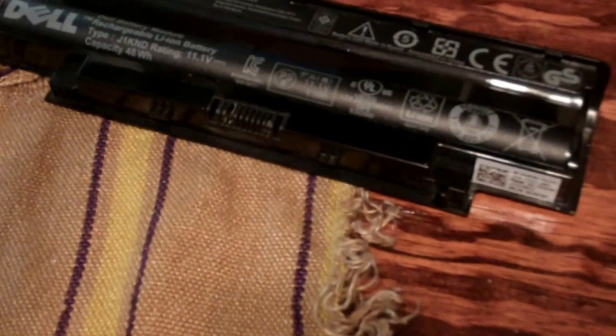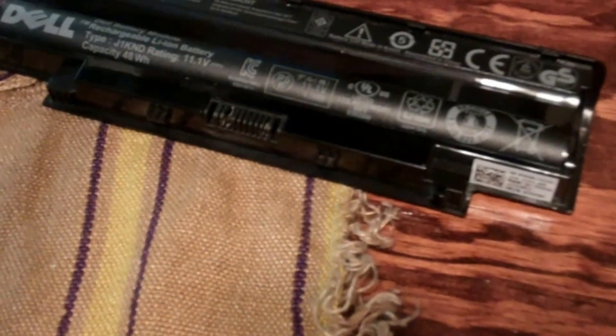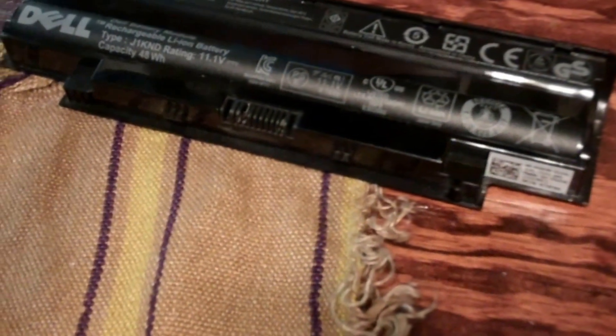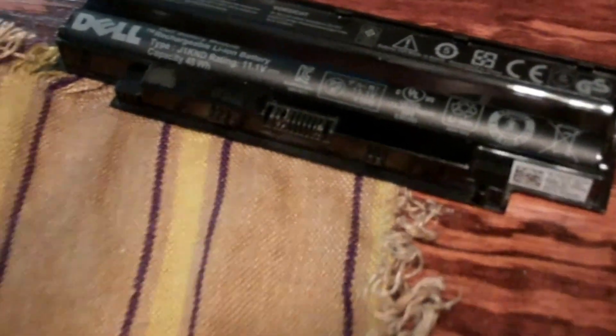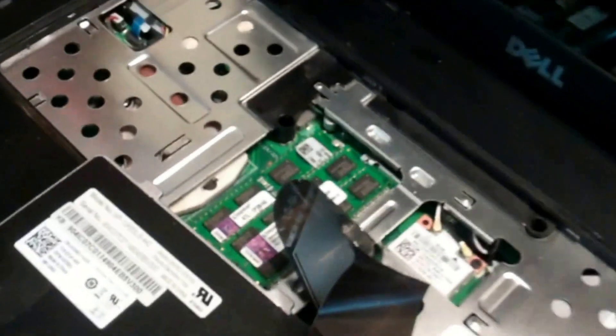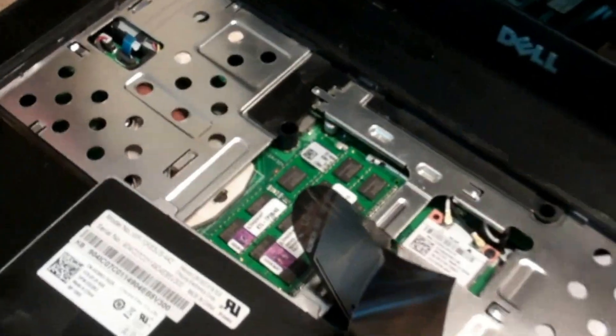Oh yeah, I didn't mention this in the first step, but yeah, be sure to remove your battery so there's no charge going to anything when replacing parts.